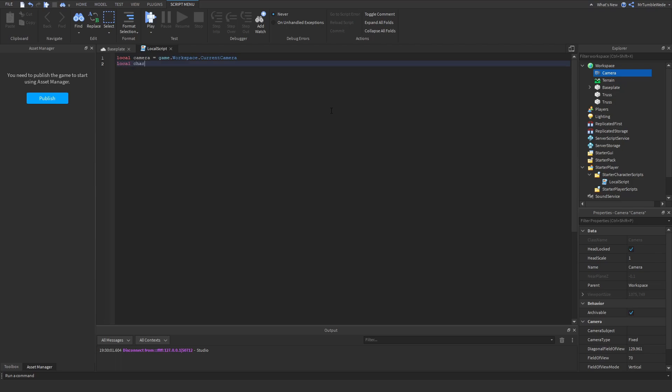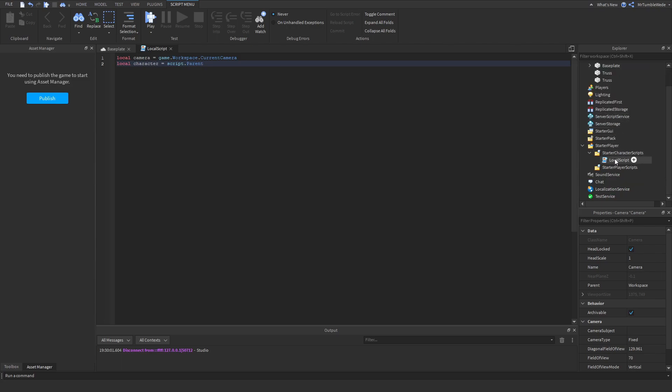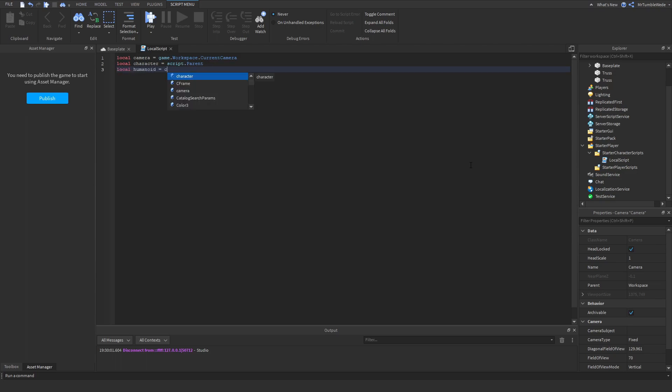Now let's get our character, so local character equals script.parent. This might confuse some of you who have experience with scripting, but anything you put into starter character scripts will clone into a respawned character. That's why we do script.parent.